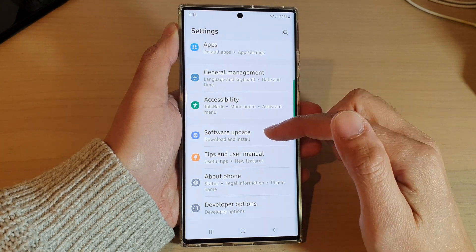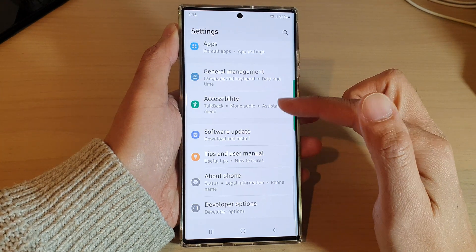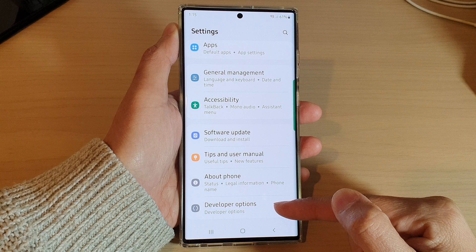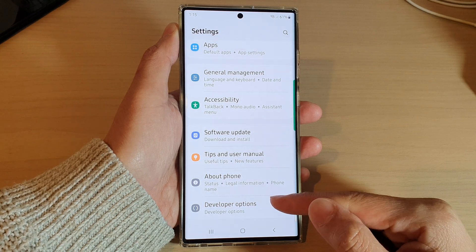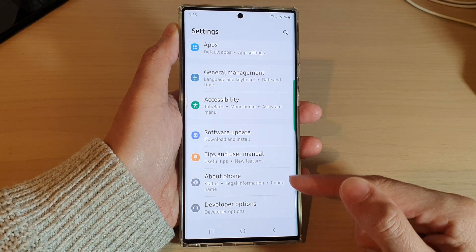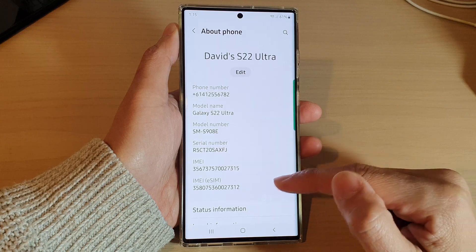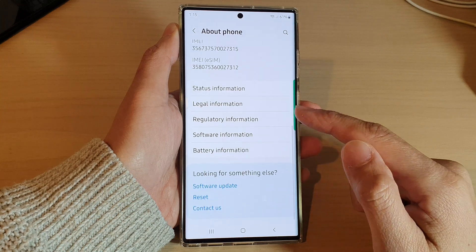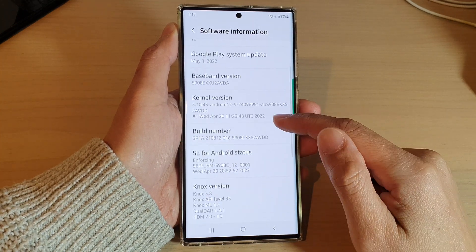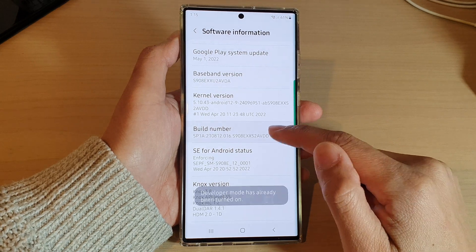In settings, swipe up to go all the way down and tap on Developer Options. Now, if you do not have Developer Options, you need to tap on About Phone, then go down and tap on Software Information, and then tap on Build Number seven times.